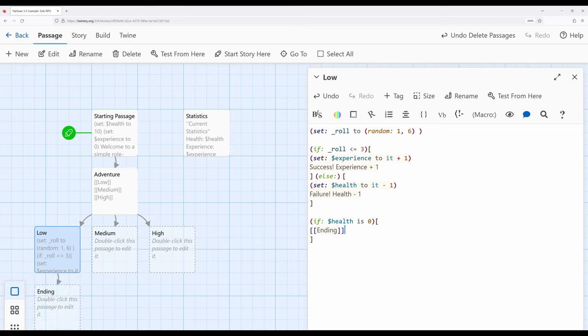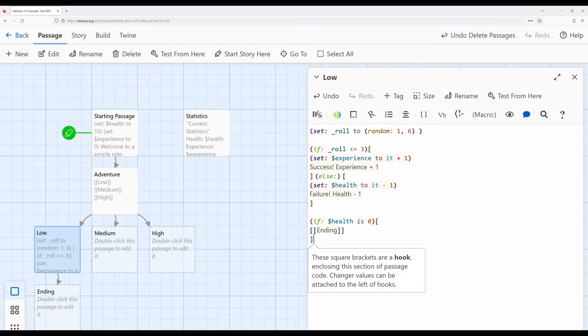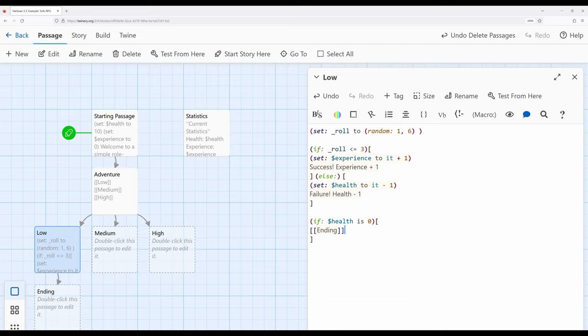If health is ever 0, show the ending. But what should happen if this isn't the case? If it isn't, we want to go ahead and show the current statistics. So let's change the way we're approaching this. One approach would be to write this out and use the display macro to display 'Statistics.'